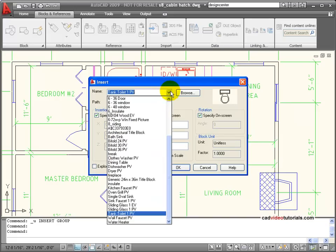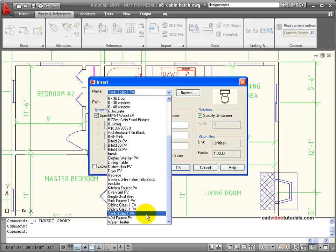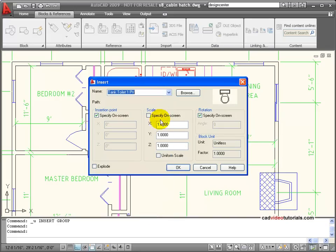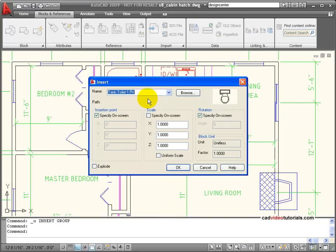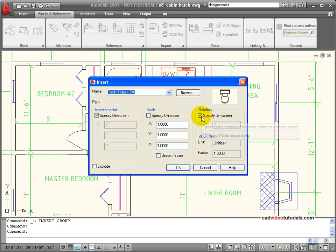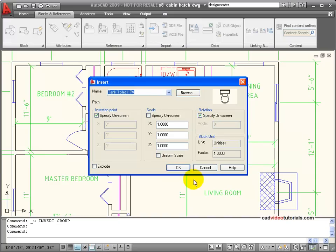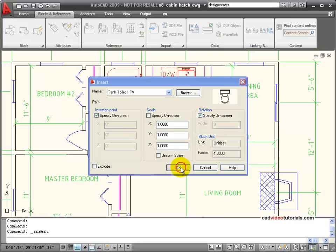And I could choose this from the menu. PV means plan view. I can, in this insert box, specify that I want to specify the rotation when it's inserted.